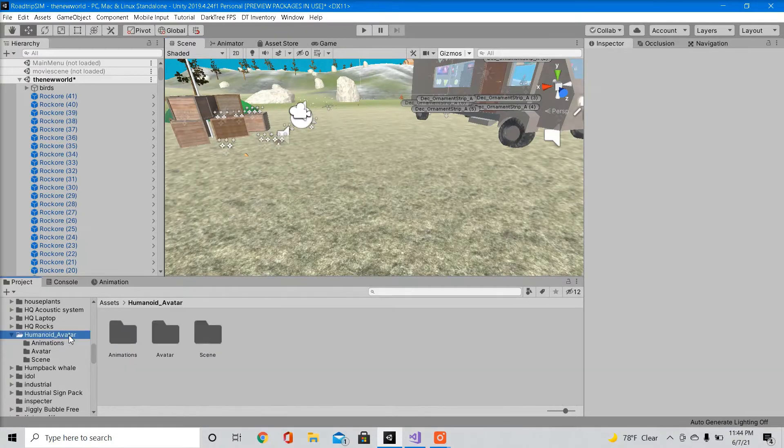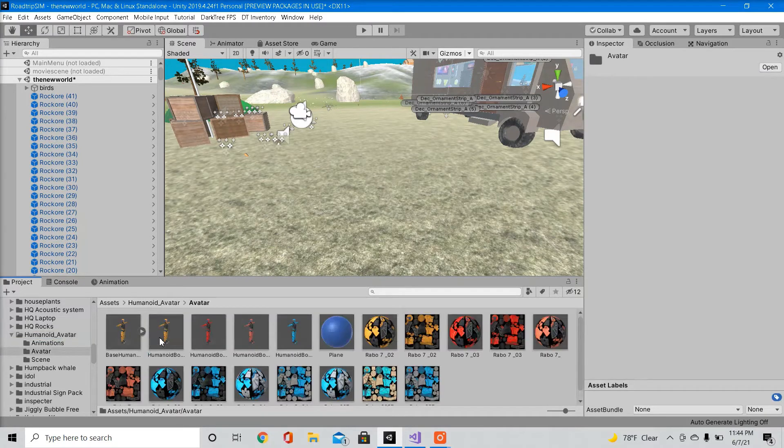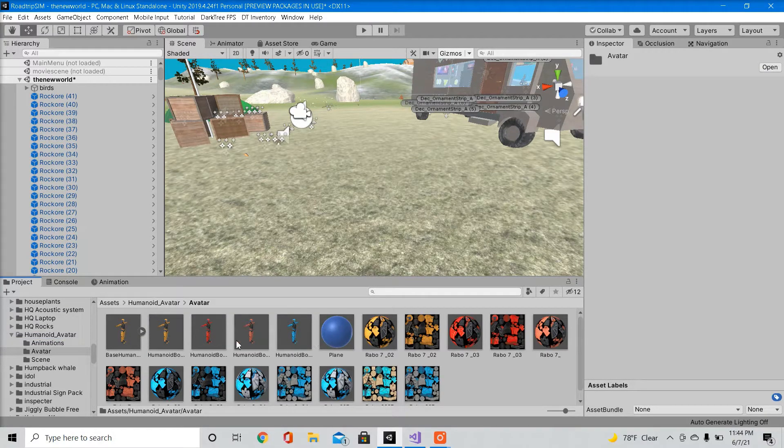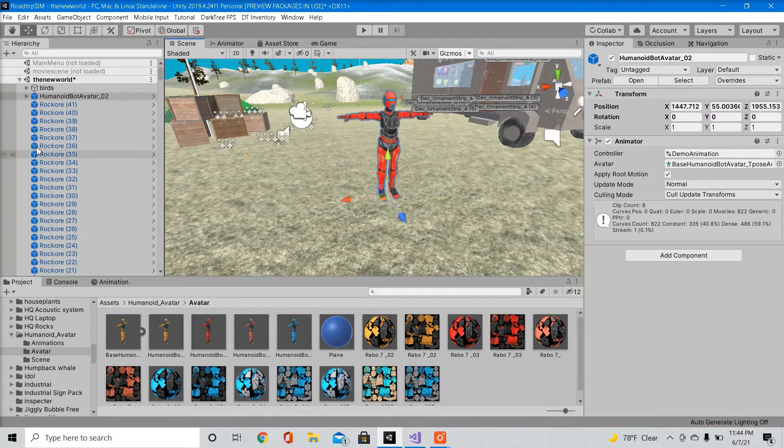Go to the package folder you just imported. We're going to find the prefab of our character. So it's one of these four. So go ahead and drag that into your scene.